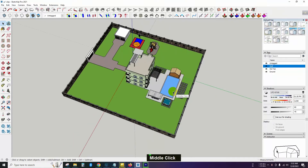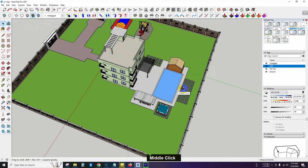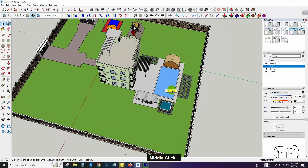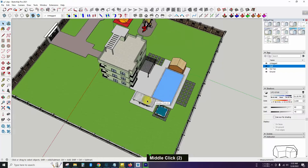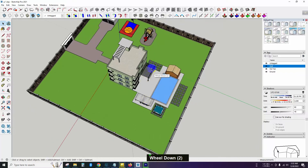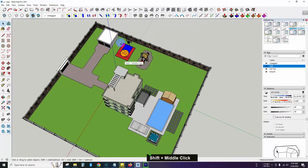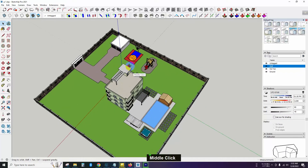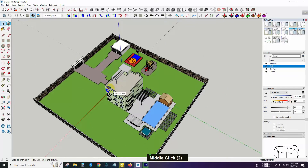Assalamu alaikum. The last video was filmed in the swimming pool area in the middle of the area. In today's video,